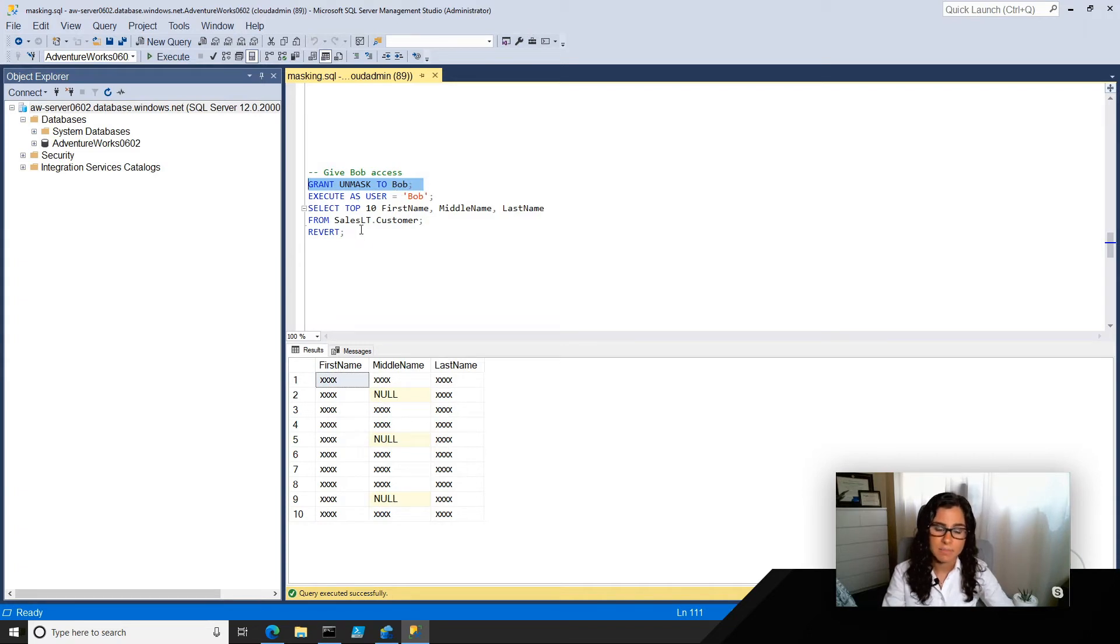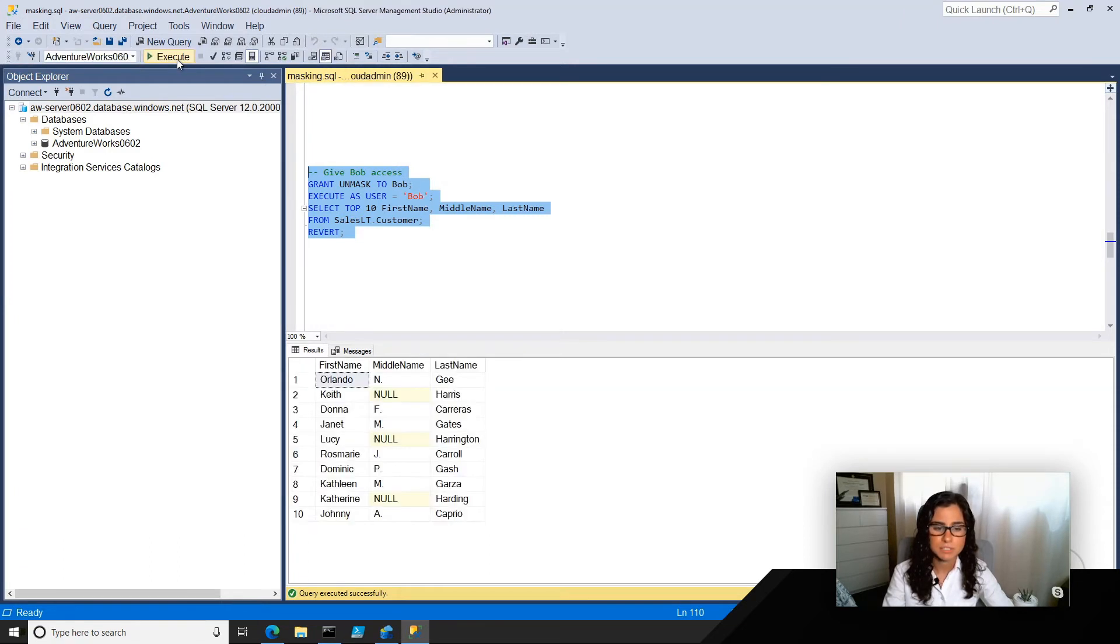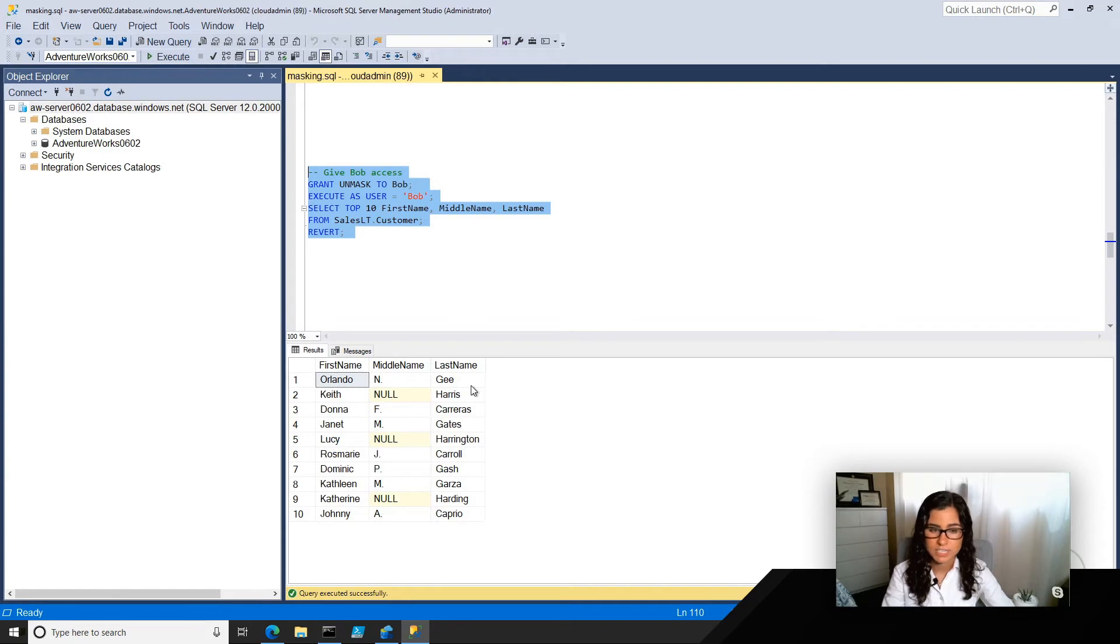Then if I run basically the same thing, executing as him, selecting that data, I'm going to be able to now see the first name, the middle name, and the last name all together.